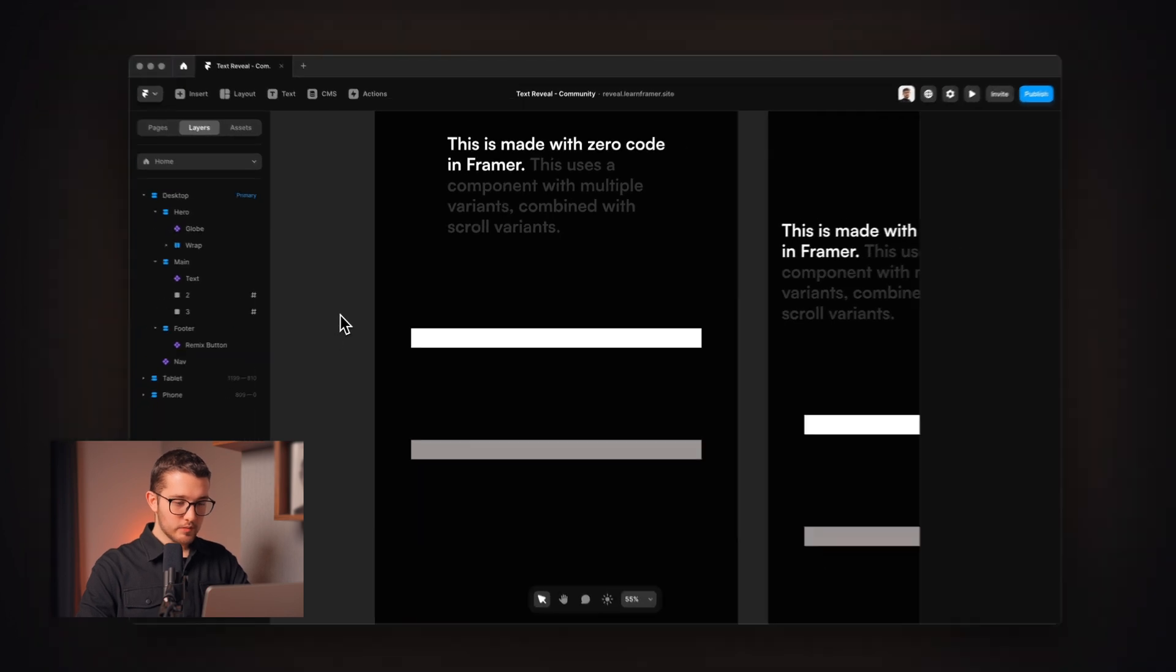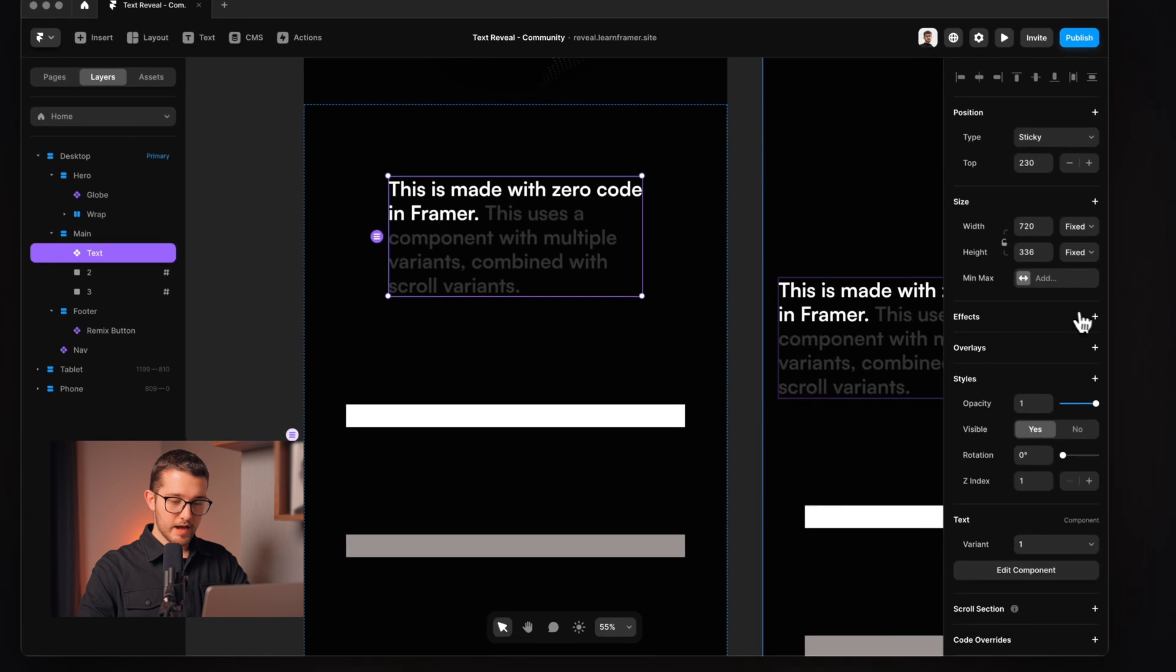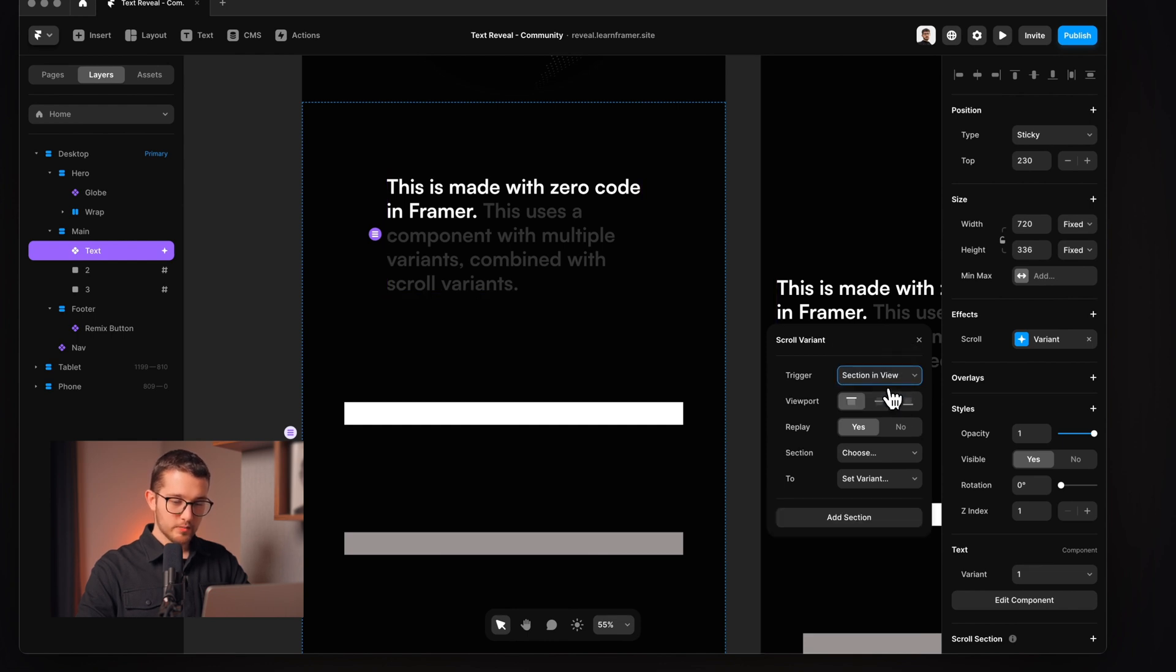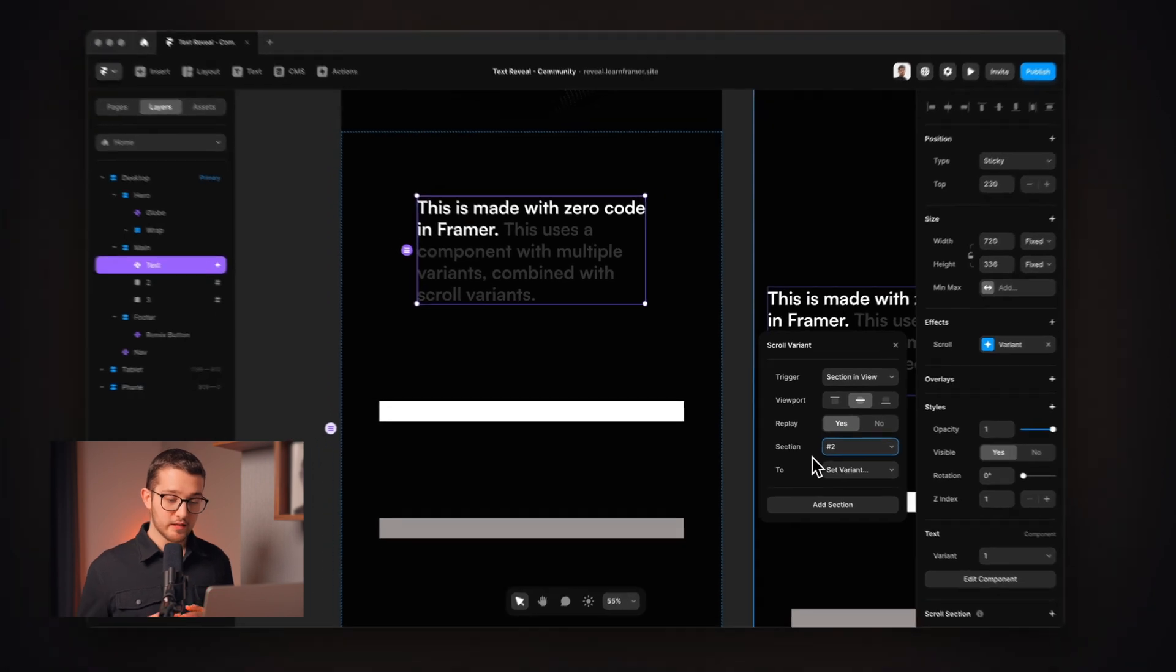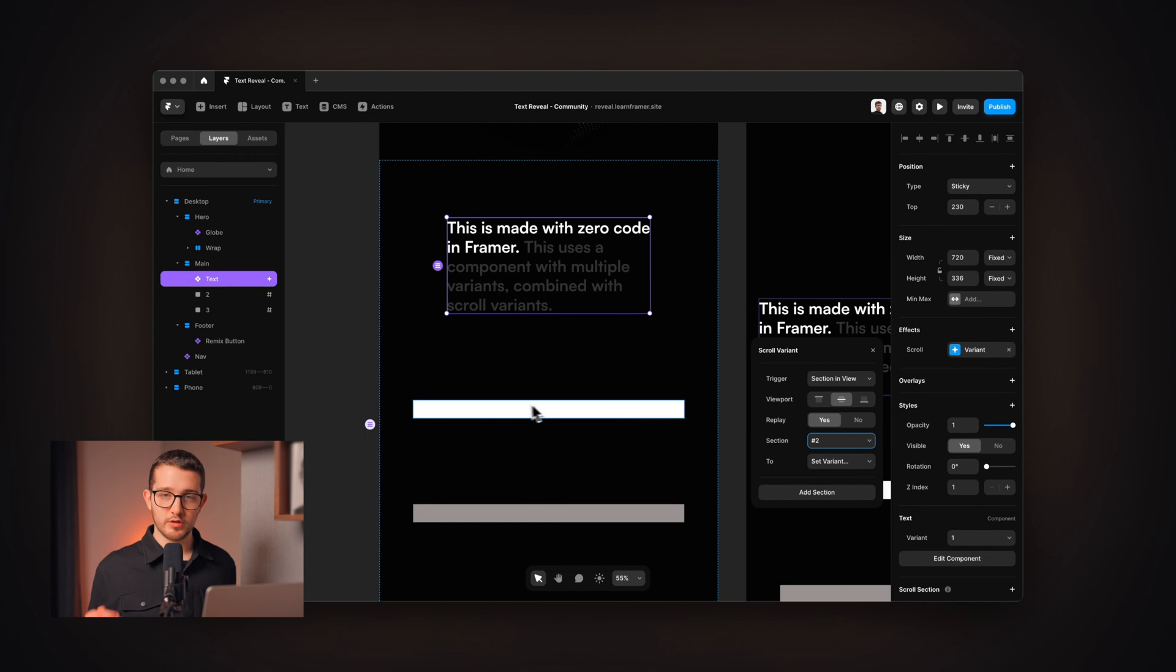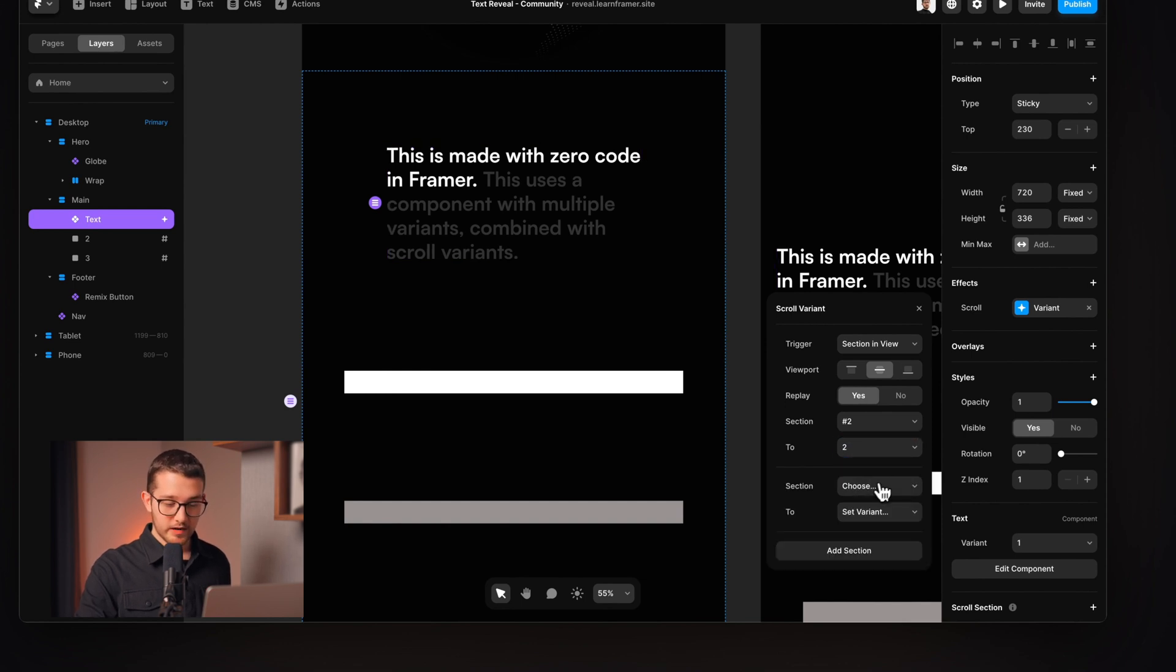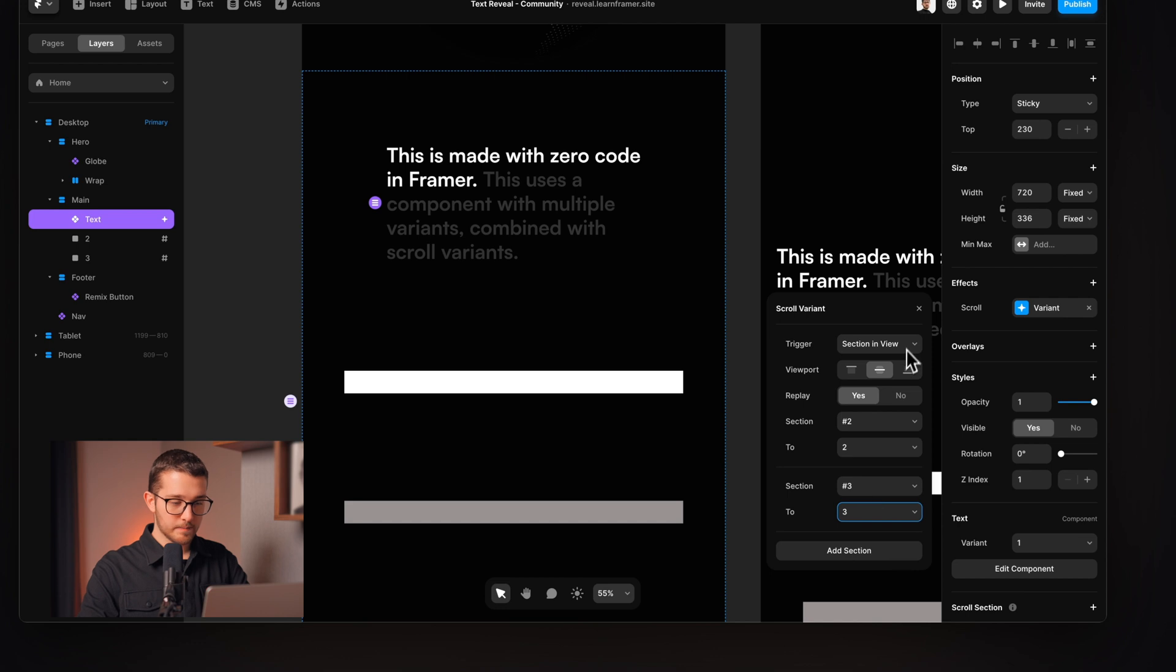So what we can do now is we can go to the component and apply the effect that is scroll variant. This will have the section in view trigger. The viewport will be in the middle and we're going to choose a section here which is section two. So what we are seeing here is that when we reach section two, so the section two comes into viewport, we change the variant of this component to the second variant and we add another section which will be three. So when the three comes into viewport we change the variant to the third variant.